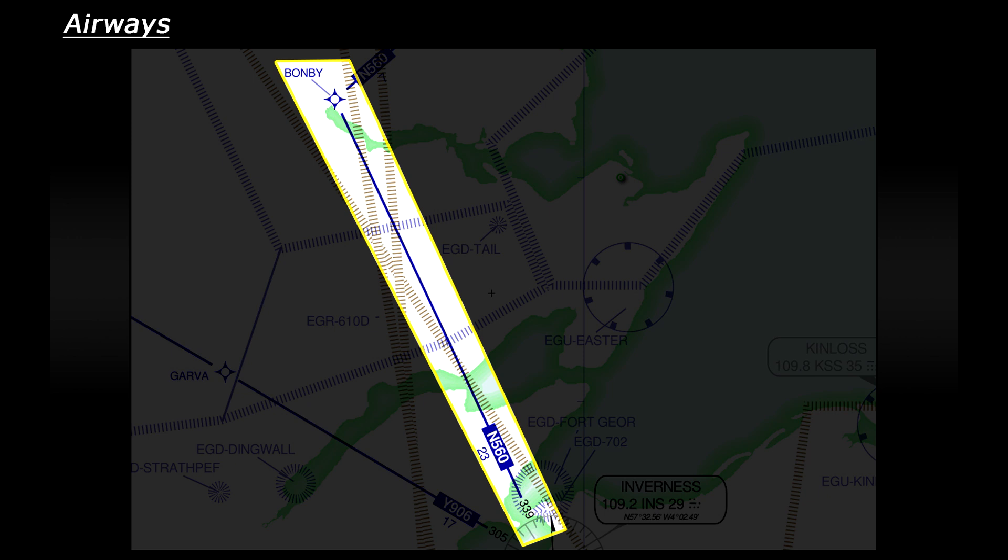So to fly this leg of the journey we would need to depart Inverness and fly a radial of 339 degrees away from Inverness for 23 nautical miles. So if we fly that specific radial for that specific distance that will put us directly over Bonby.